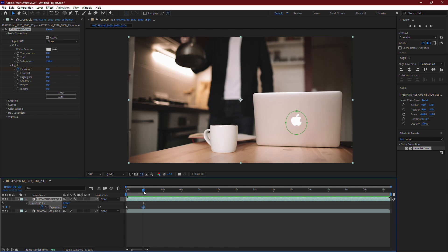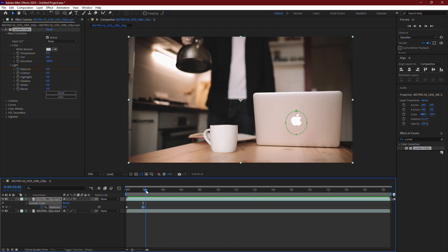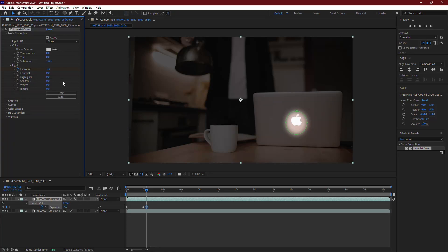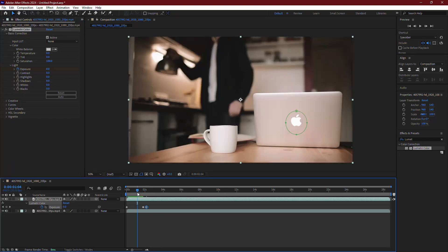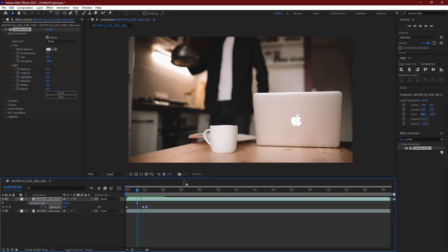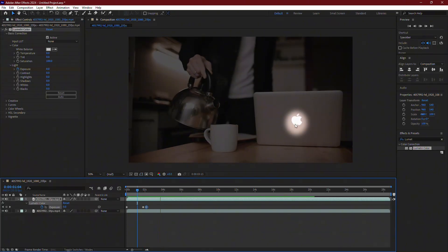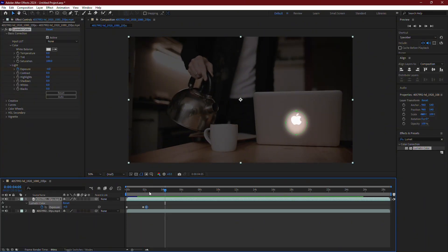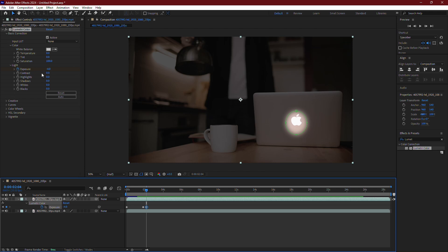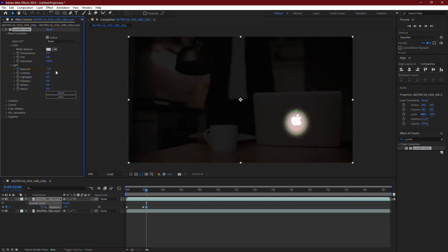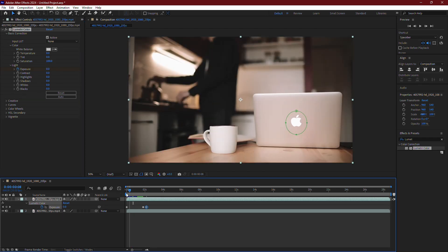Now move the timeline slider forward a few frames. Change the Exposure value to minus 4. This will create a darker area around the object, making it stand out. You can adjust the Exposure value to your preference depending on how much contrast you want.